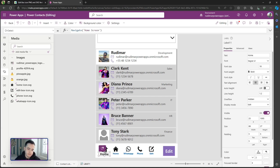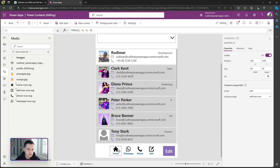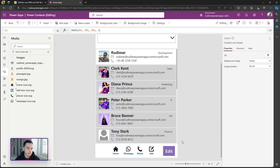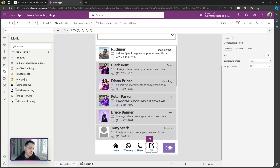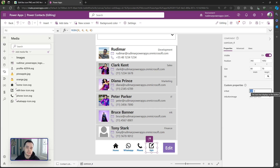Now I can delete the original manually-built button since we won't need it anymore. We have these three component instances that we can easily update — just copy, paste, and change the properties to create a new icon button.